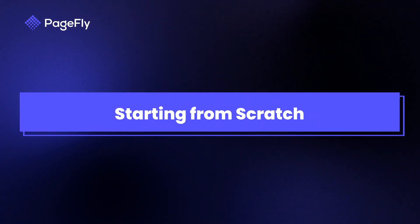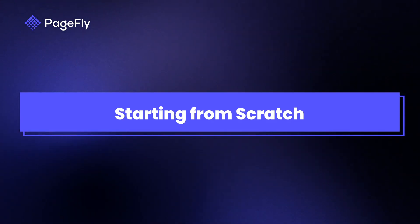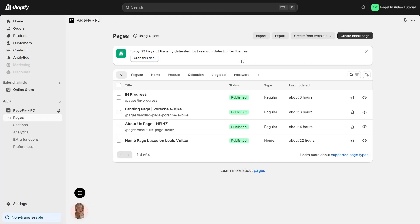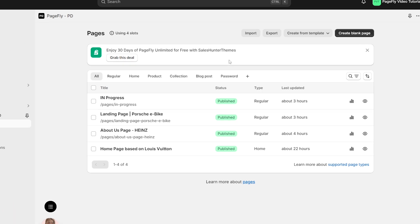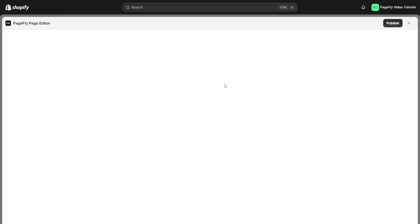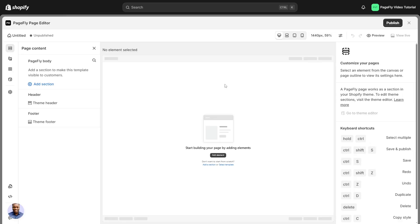Now that we've explored the types of pages you can create, let's see how you can start designing them from scratch using PageFly. To build your page from scratch, first select the Create Blank Page button, then pick your page type. I will select Home Page as an example. This opens up a fresh canvas ready for you to customize with any elements you want.